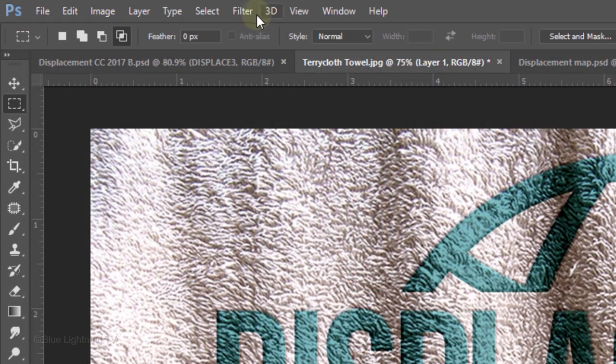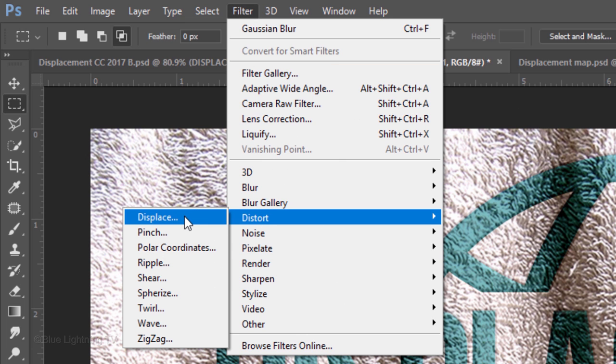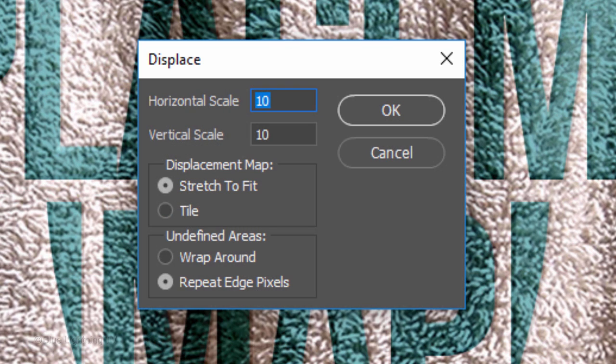Go to Filter, Distort and Displace. We'll keep the default Scale settings of 10, Stretch to Fit and Repeat Edge Pixels.